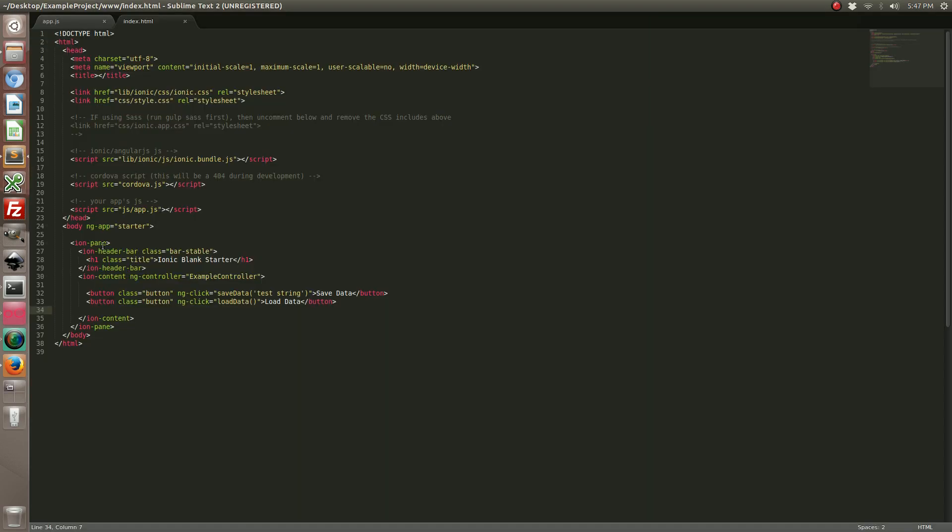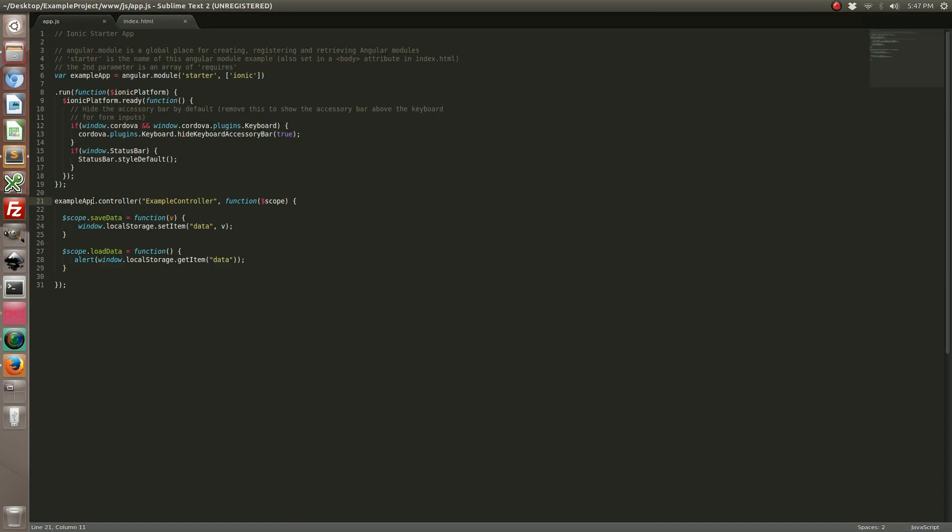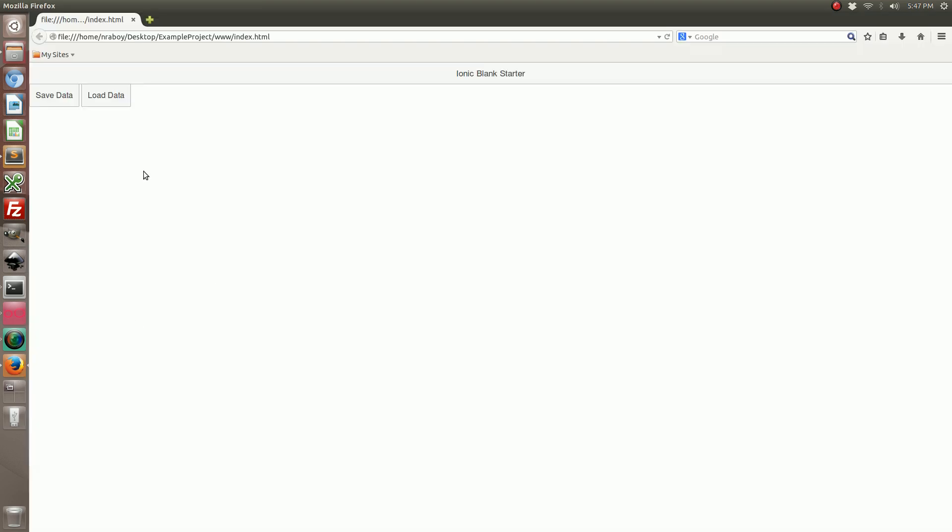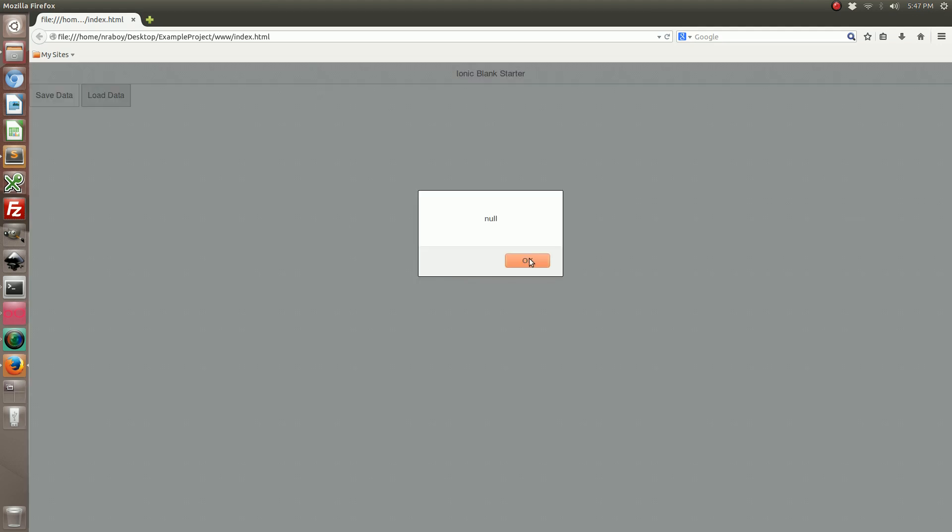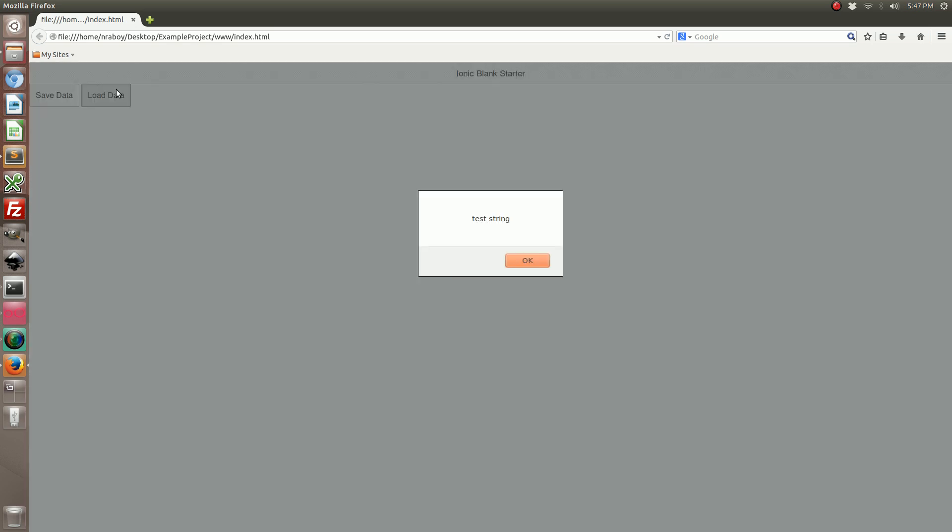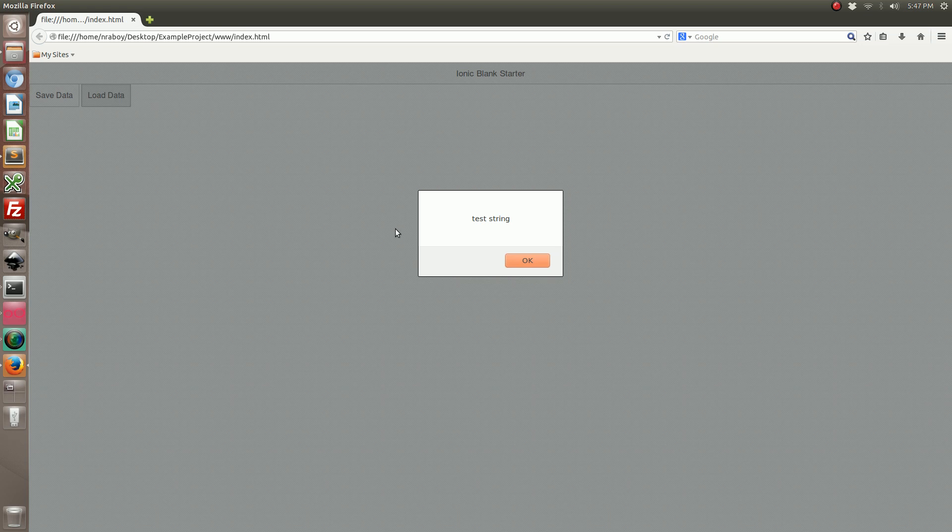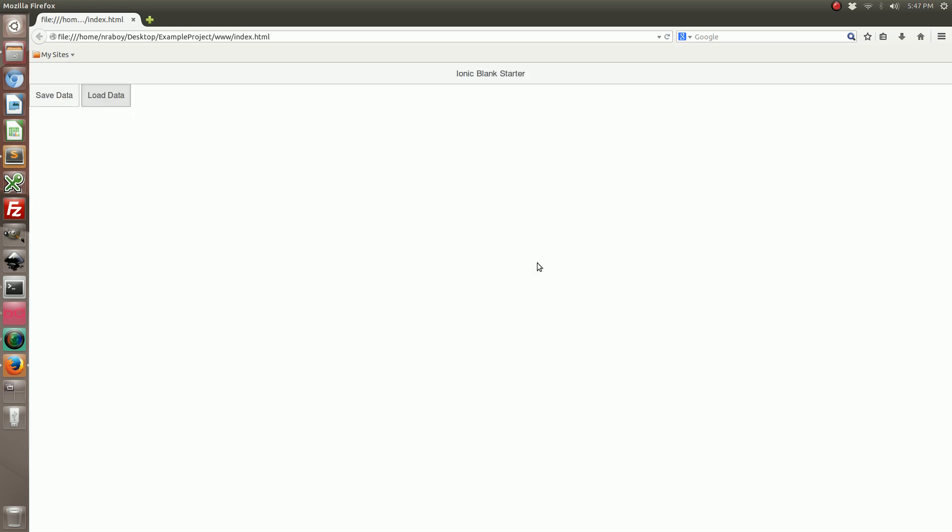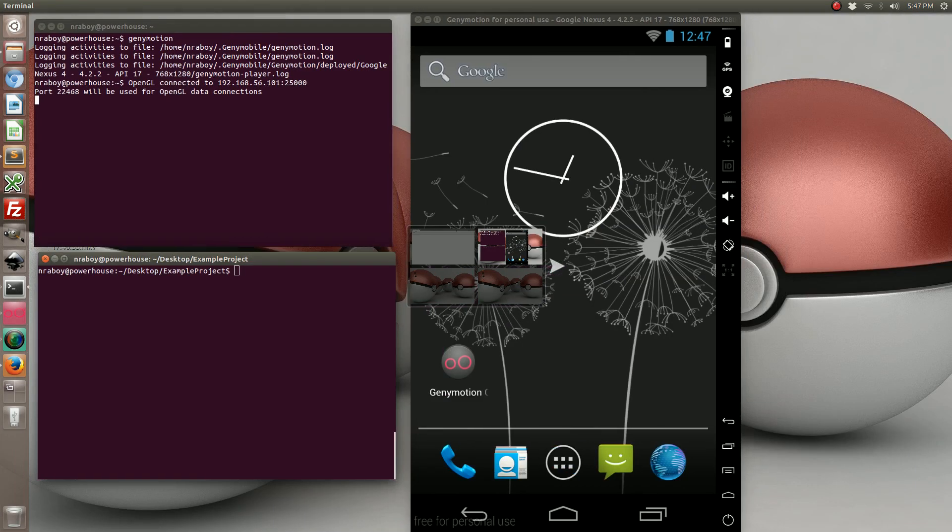So inside our app.js what I had done was I forgot to add the app part in example app. So if I go ahead and add that, going back in it makes everything look proper in our browser. And then when we click load data it shows null because we haven't saved any data yet. So let's go ahead and save the data. Now when we load data it loads our test string.